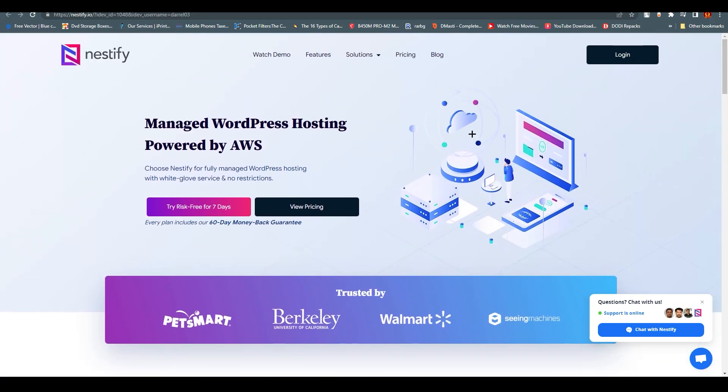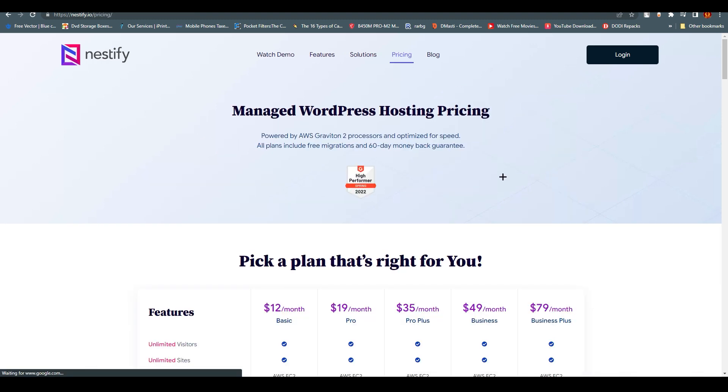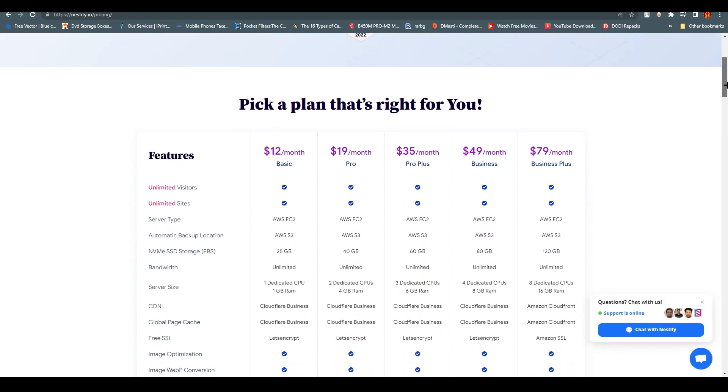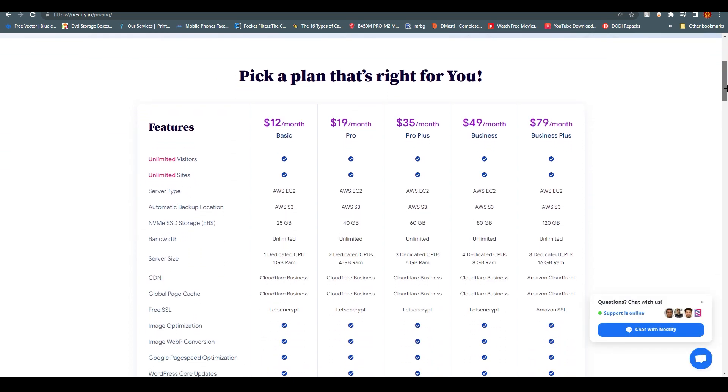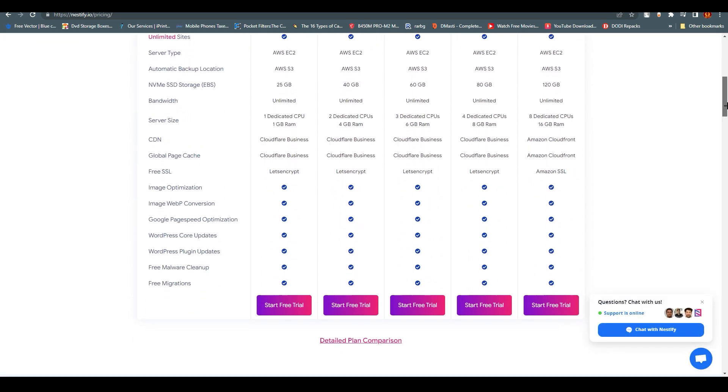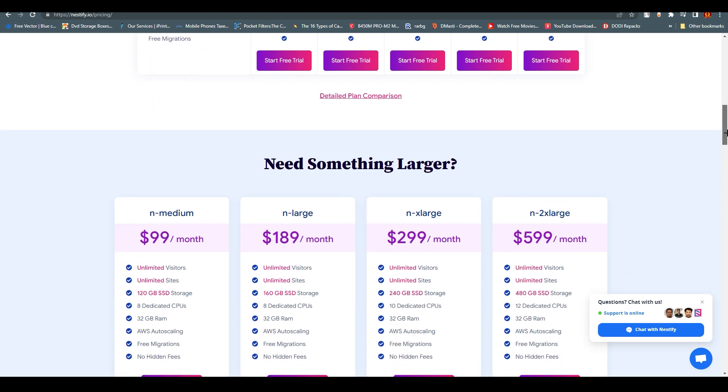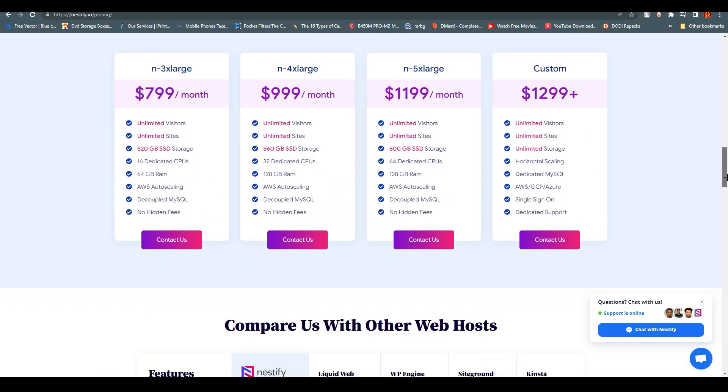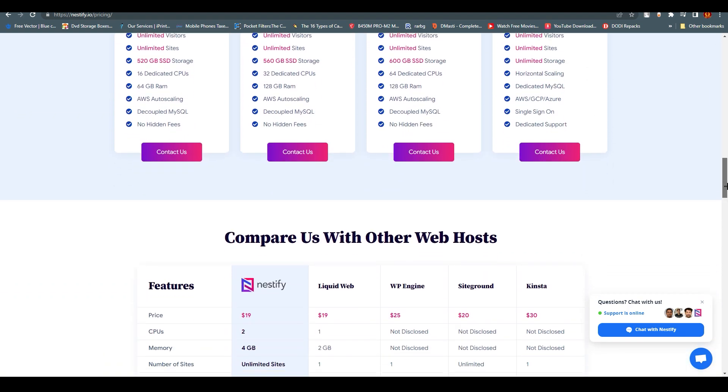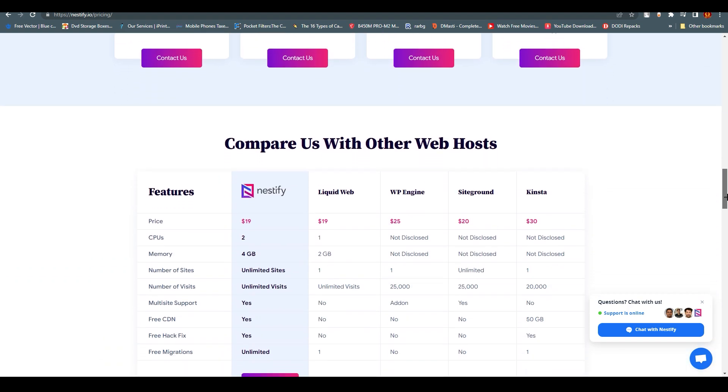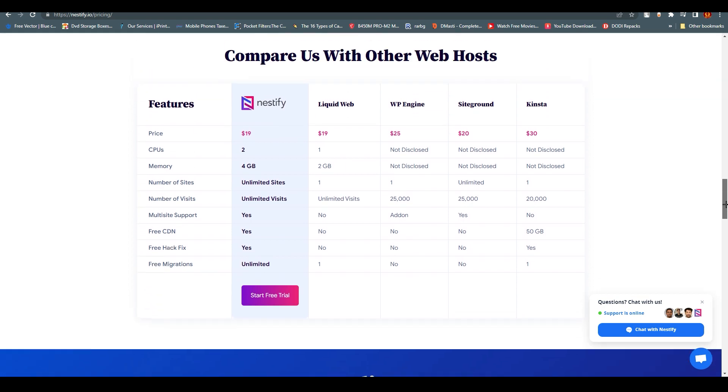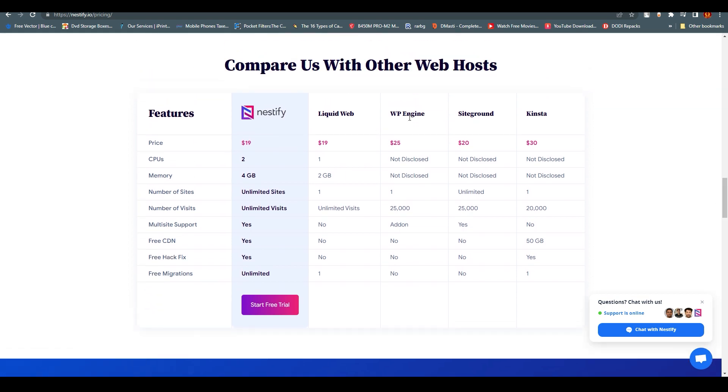First of all, before we go further, you need to click on Pricing. Pricing on Nestify is very competitive. If we scroll down over here, you can see it starts from over here. Need something larger? You can get that. Compare us with other host companies - you can compare with LiquidWeb, WP Engine, SiteGround, and Kinsta.